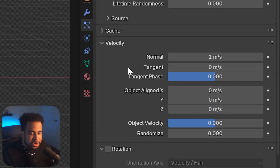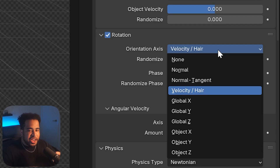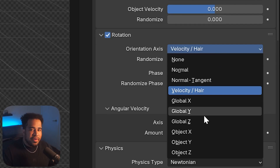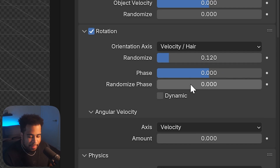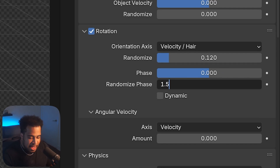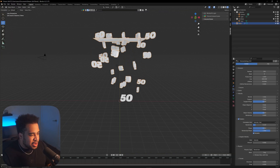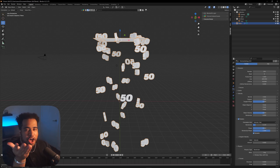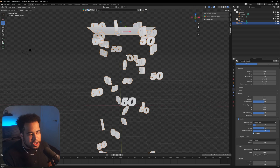Now go to Velocity and click on Rotation. Set the Orientation Axis to Velocity. You can explore Global X, Global Y, or Global Z — have some fun — but Velocity looks best to me here. Under the randomized settings, I'll set my randomize to 0.12 and randomized phase to 1.5, then click Dynamic. Now scrolling through you can see the particles are no longer spawning face-up — they have rotation and feel much more scattered and random.